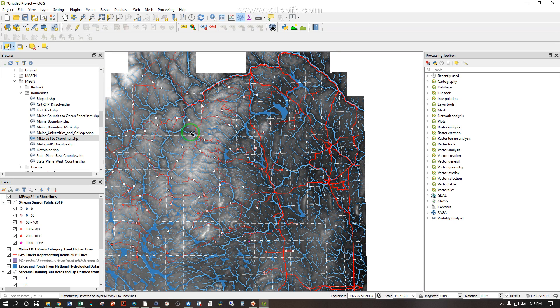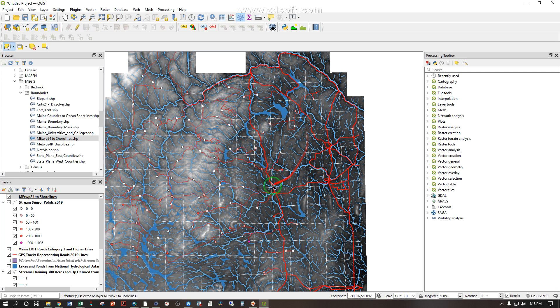Next up we have basic geoprocessing and one of the most commonly used things is the clip. You might have noticed this takes a long time to draw. If I'm only working in these four townships I might as well clip out those data so I only look at these.